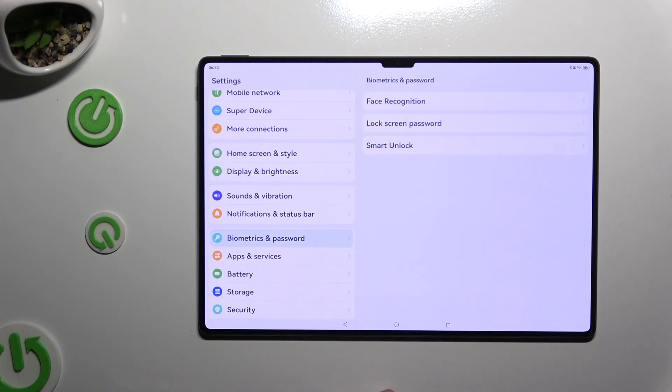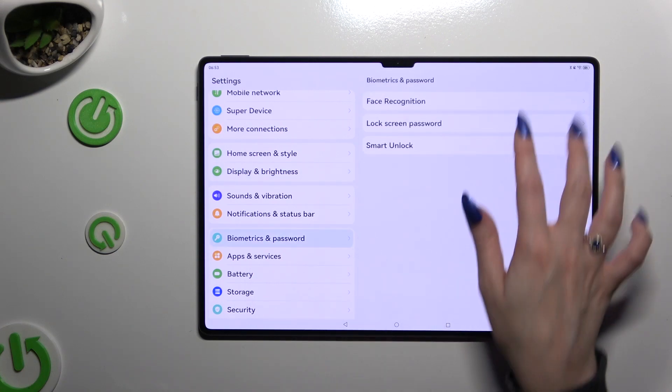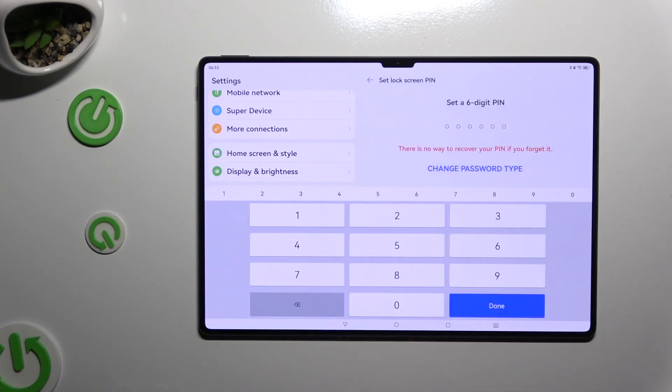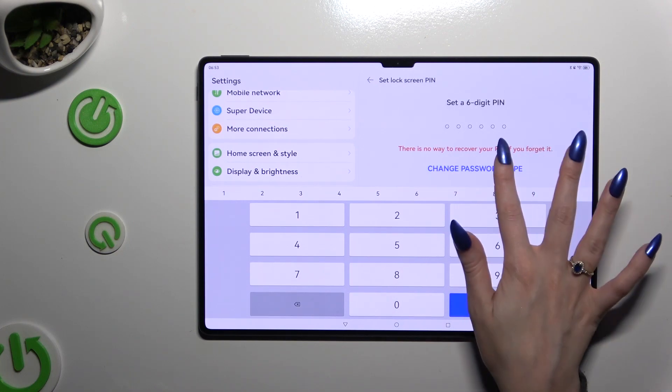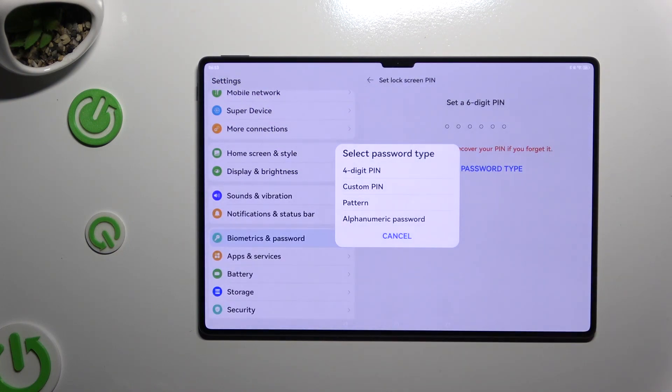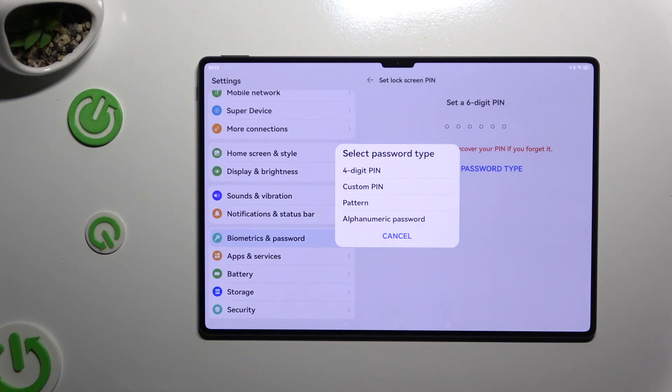Following that, click on lock screen password and click on change password type to select the best lock-on method for you. 4 digit pin, custom pin, pattern, or alphanumeric password.